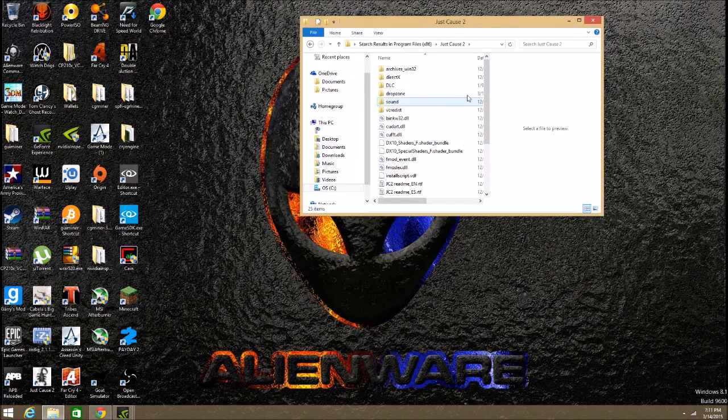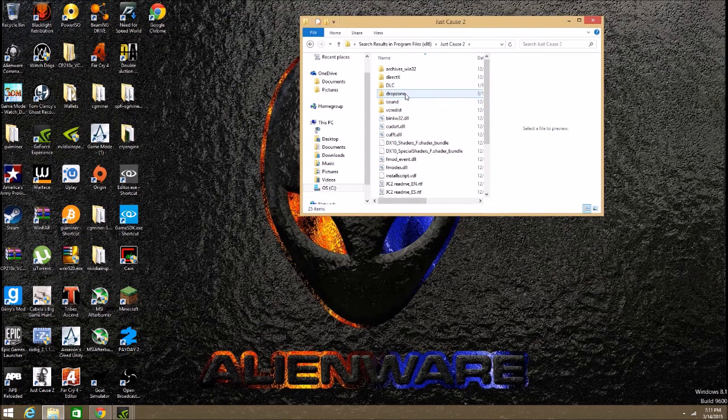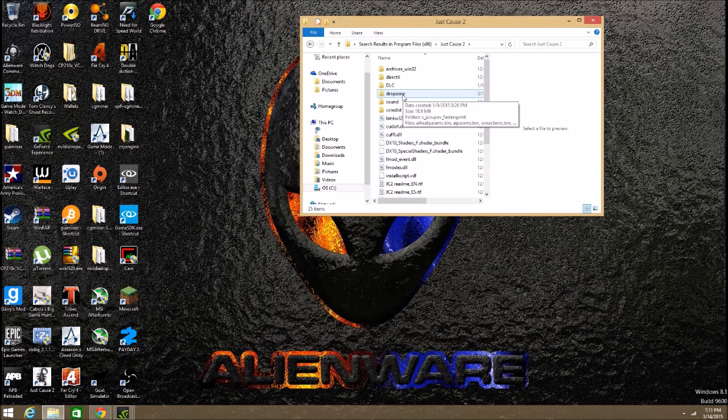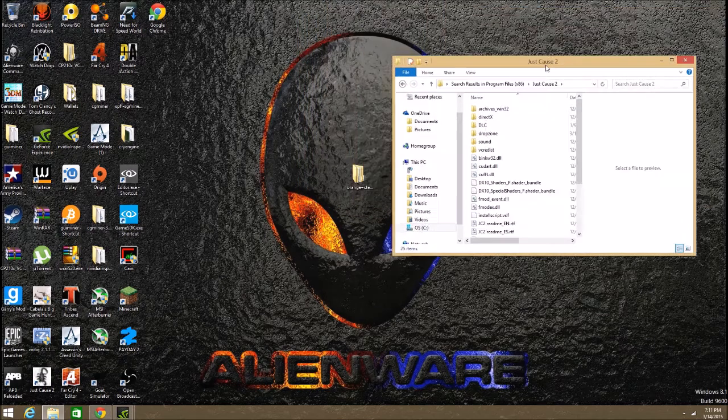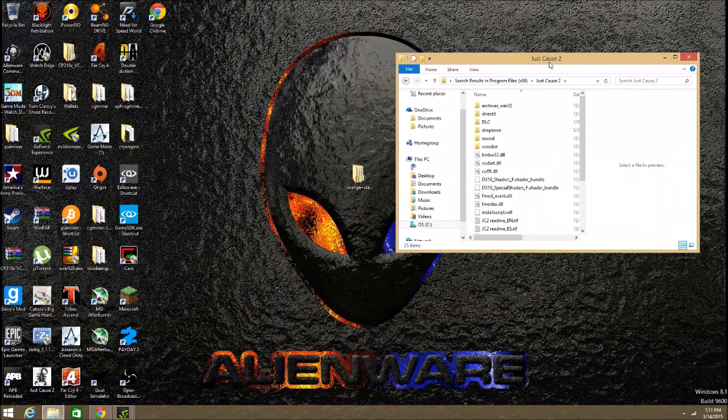And then you're going to make a file and call it exactly that right there, dropzone. No caps, no spaces, exactly that. If it's not, then it will not work.